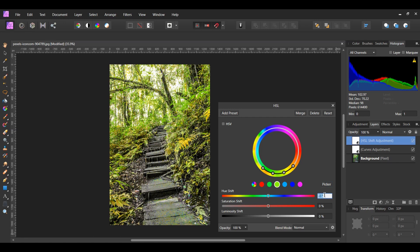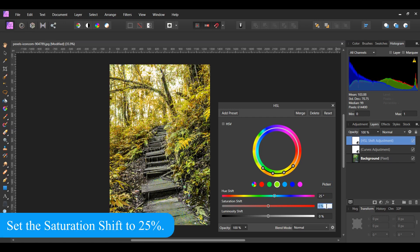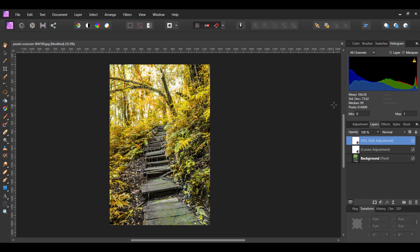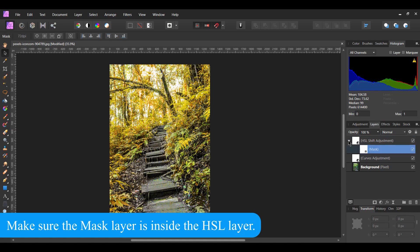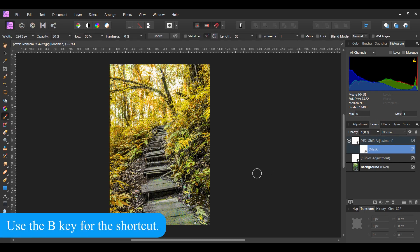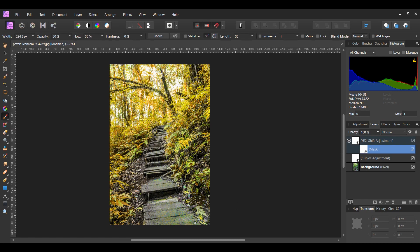Set the Hue Shift to 25 degrees and the Saturation Shift to 10 percent. Then on the color wheel, slide the node on the right slightly up. Also, slide the node next to it up. With the HSL adjustment layer still selected, click on the Mask Layer icon to add a mask. In the Layers panel, select the Mask Layer. Then grab the Paint Brush tool from the Tools panel. Take the brush and mask out the coloration that occurred on the steps.